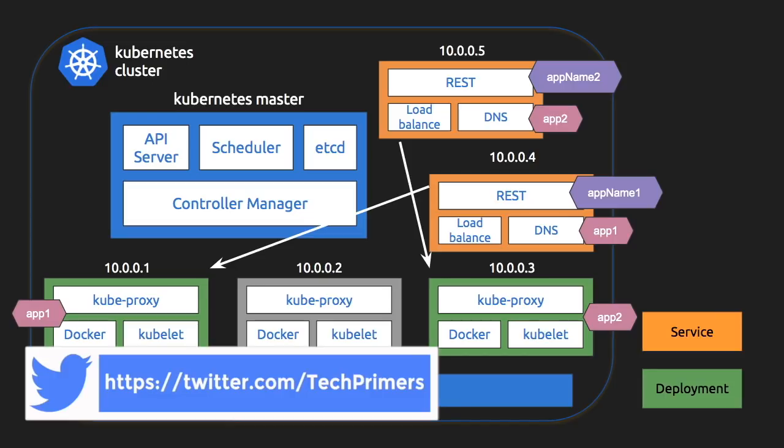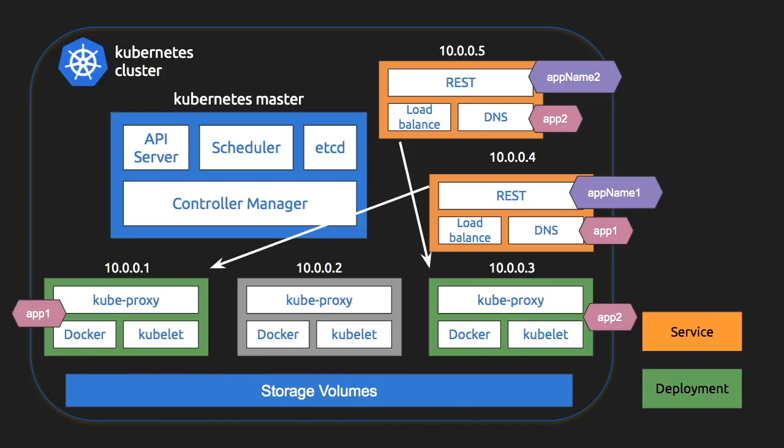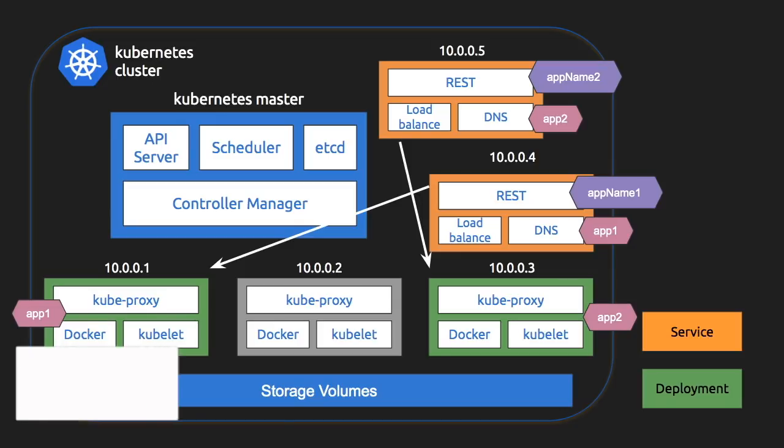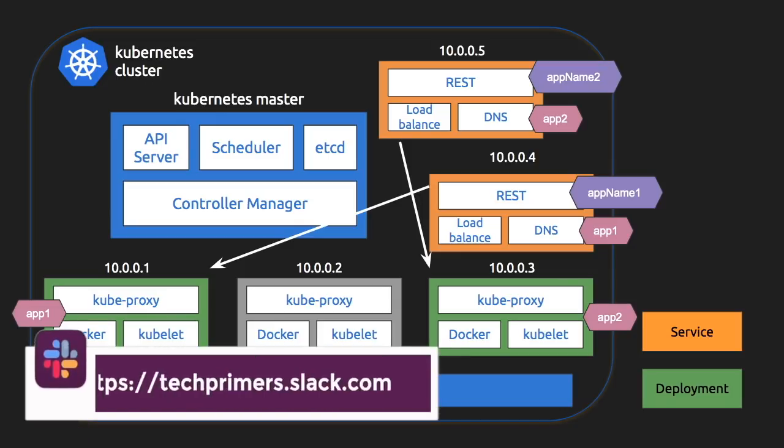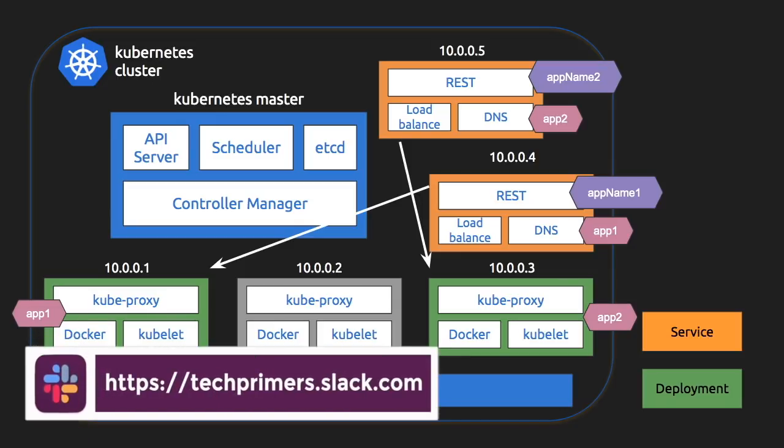In the next video, we will look at how to deploy an application into a Kubernetes cluster which is hosted inside a Google Cloud platform.